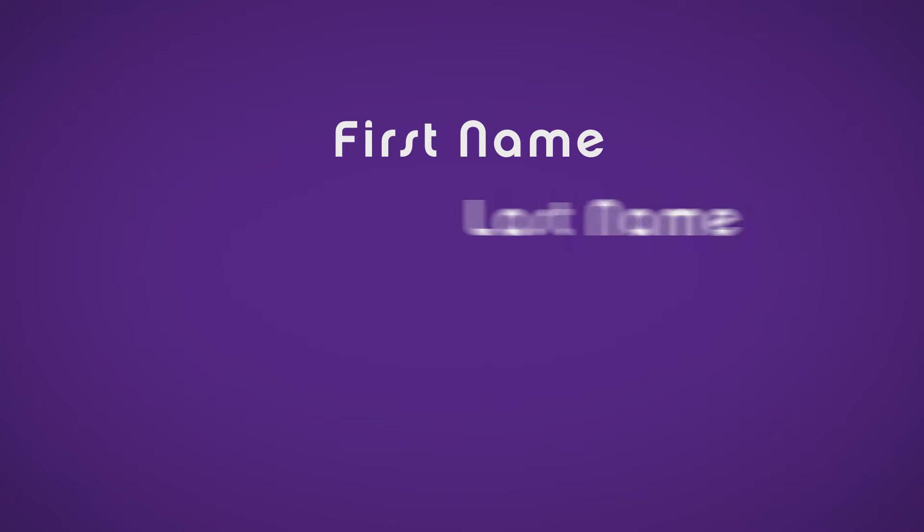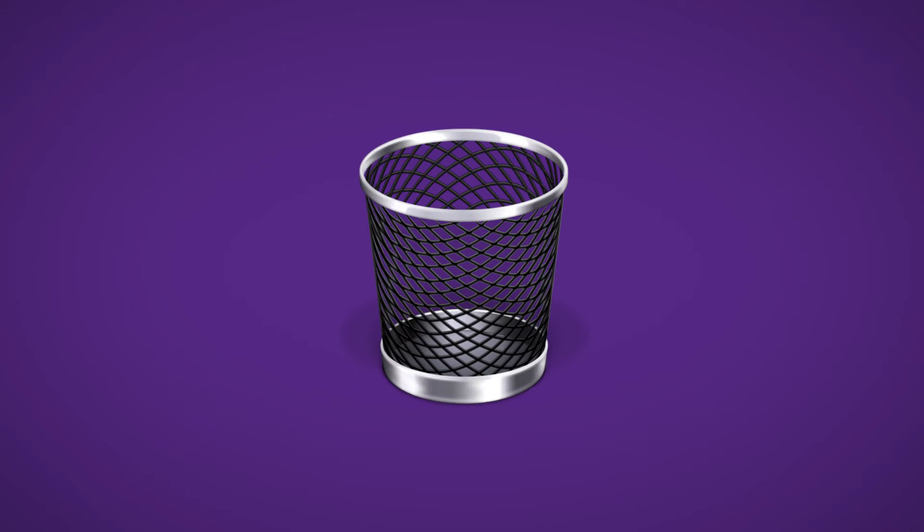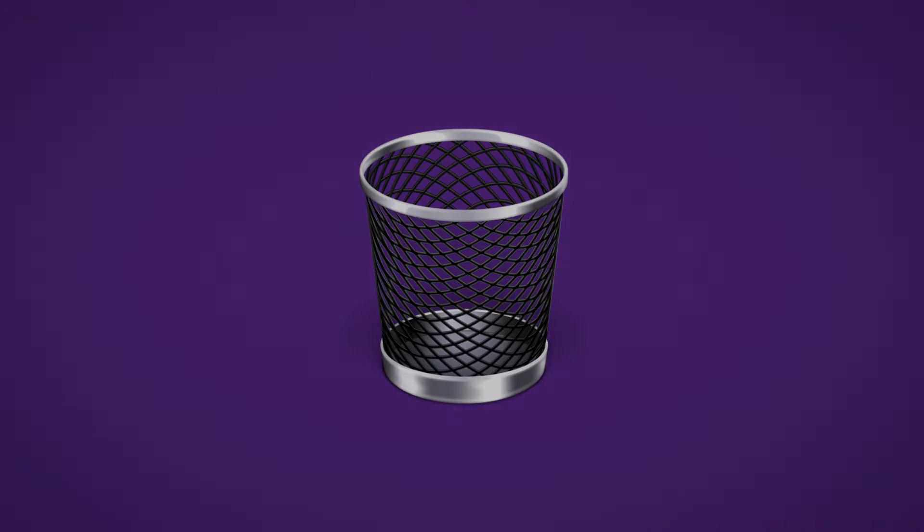The information you require is first name, last name, mobile or cell number, and email address. Everything else needs to be deleted for the upload to work.